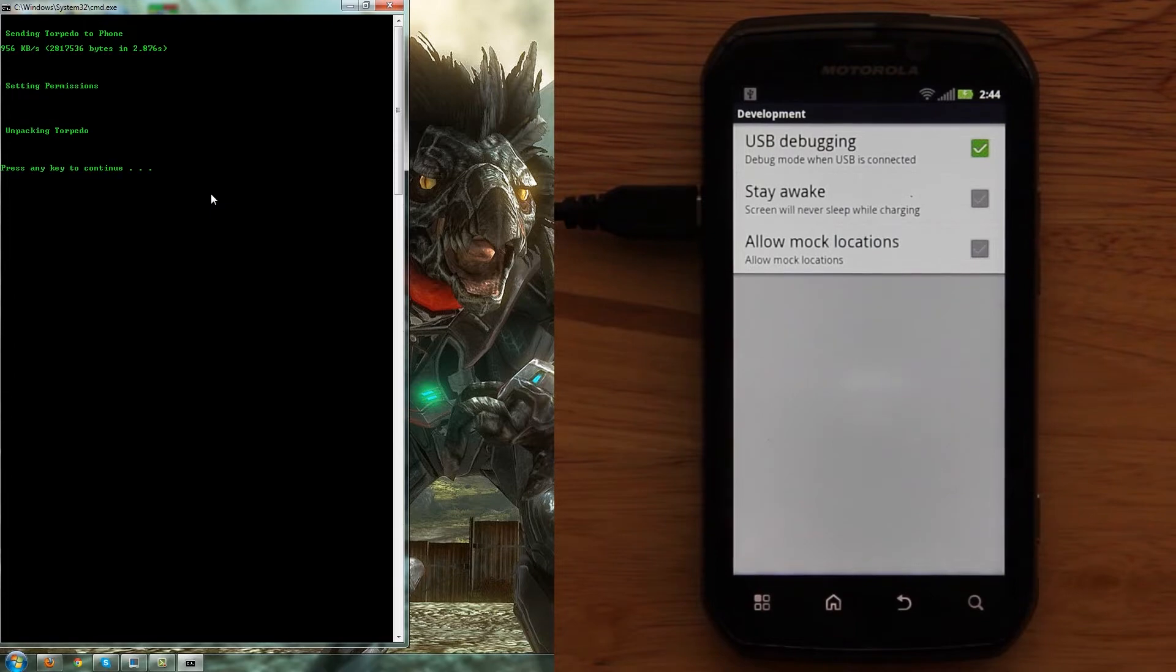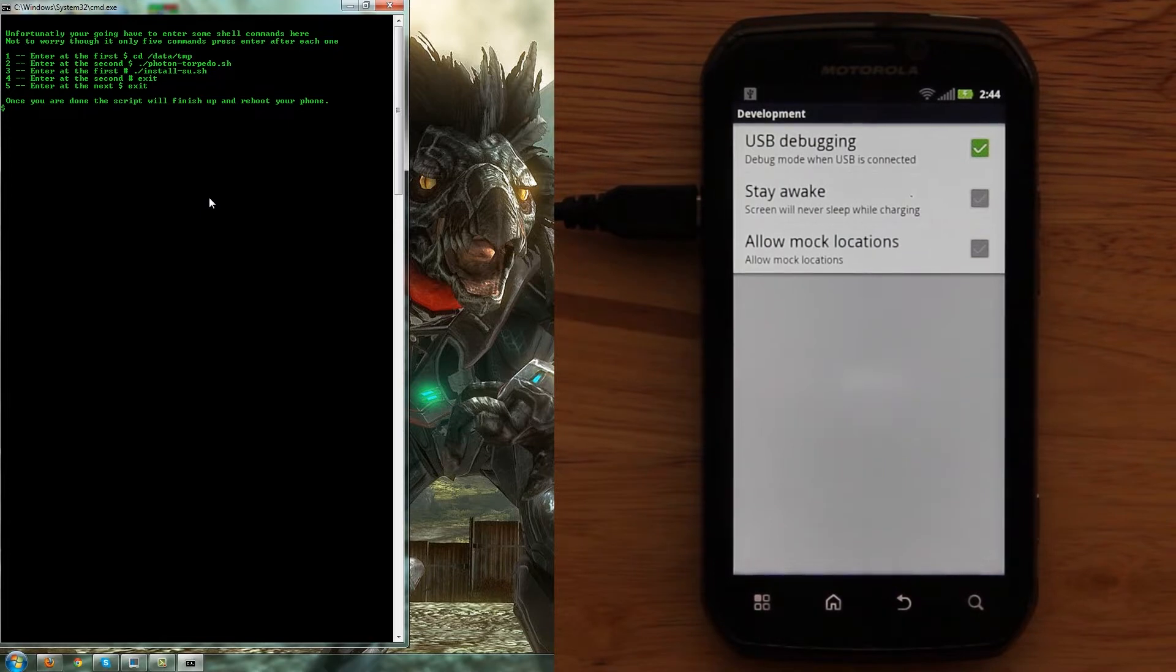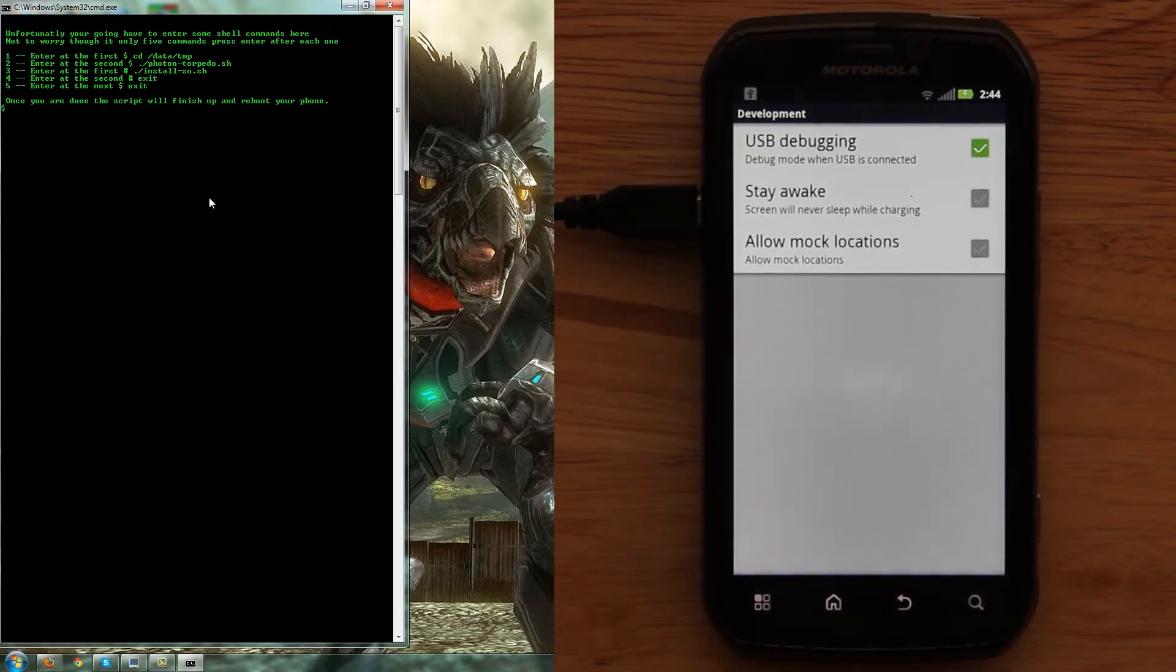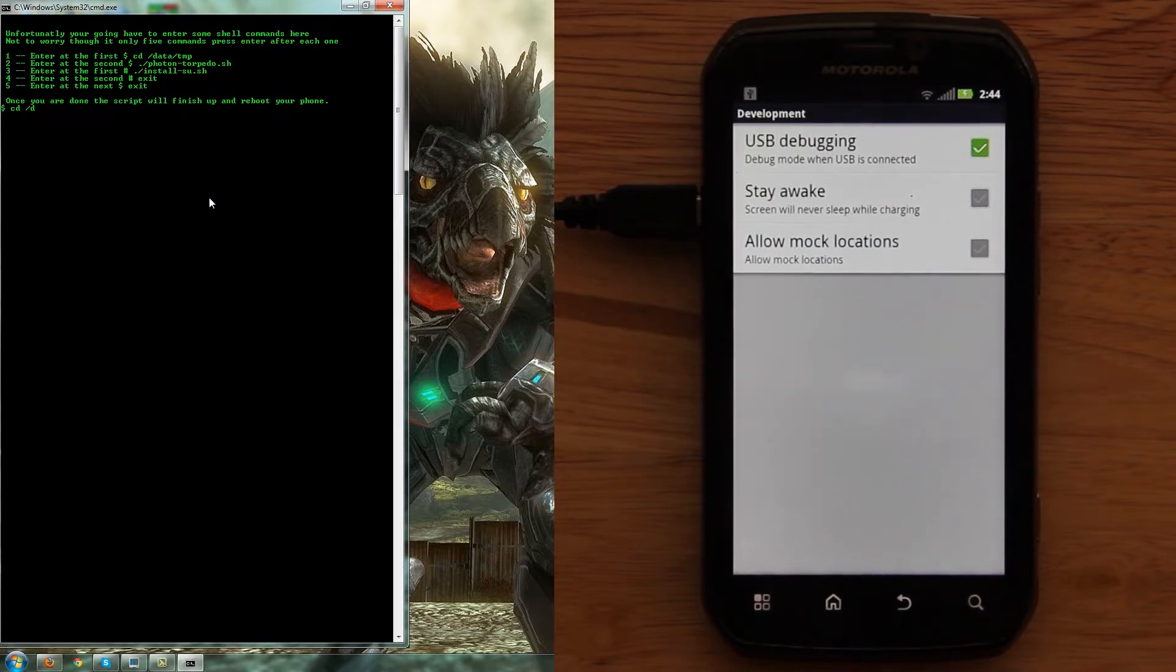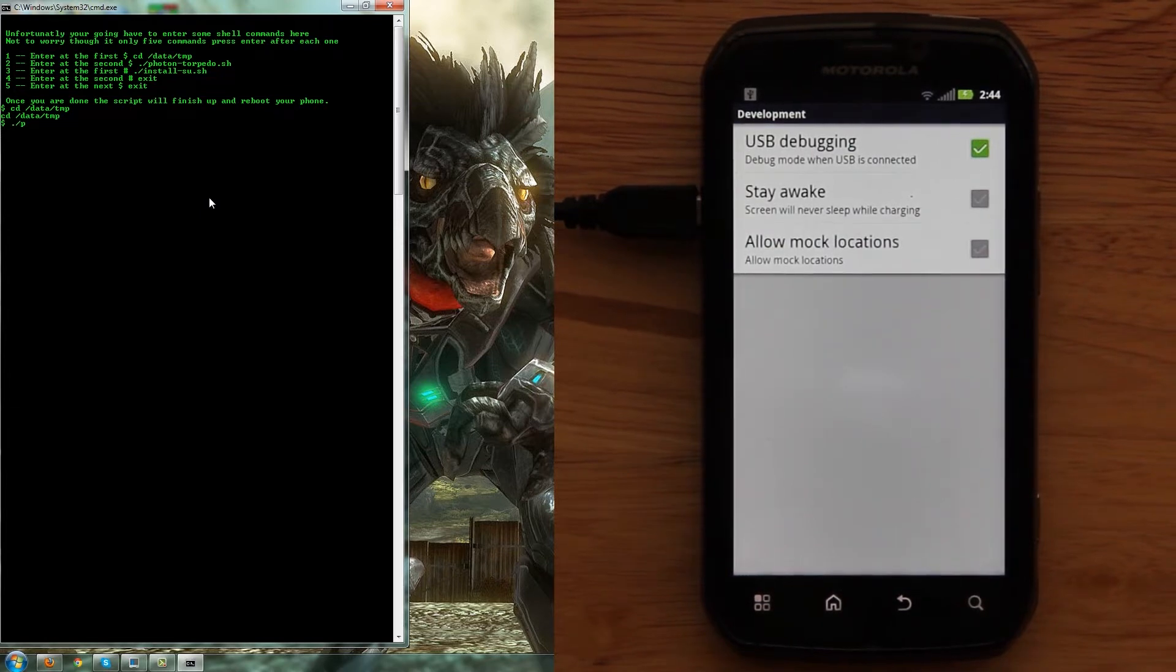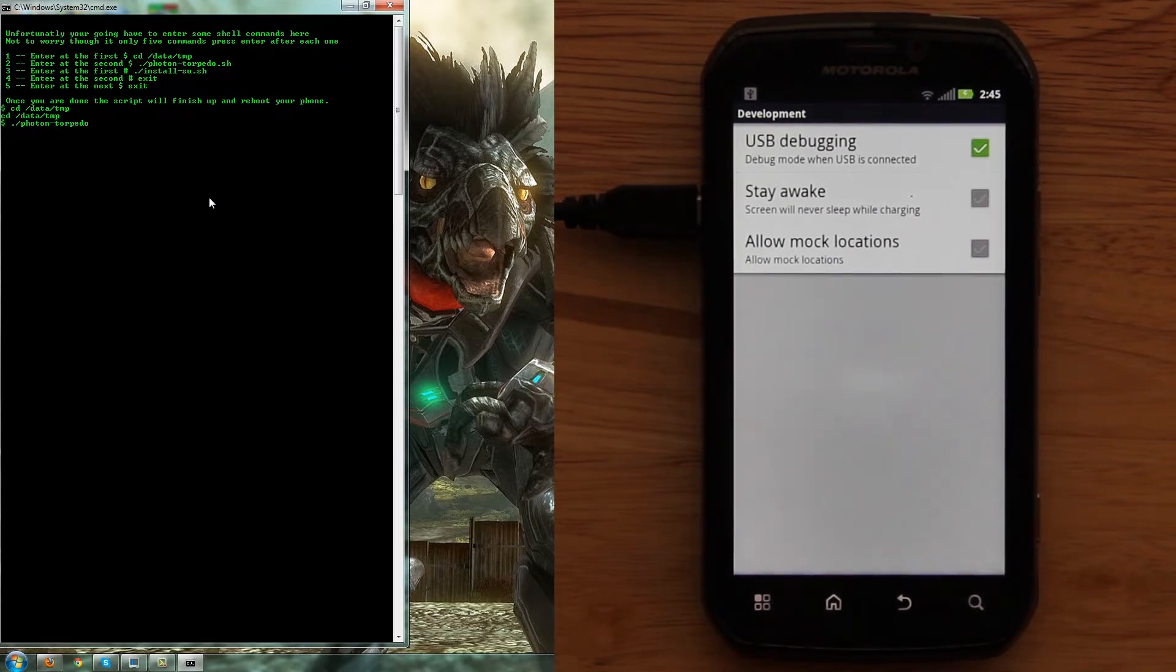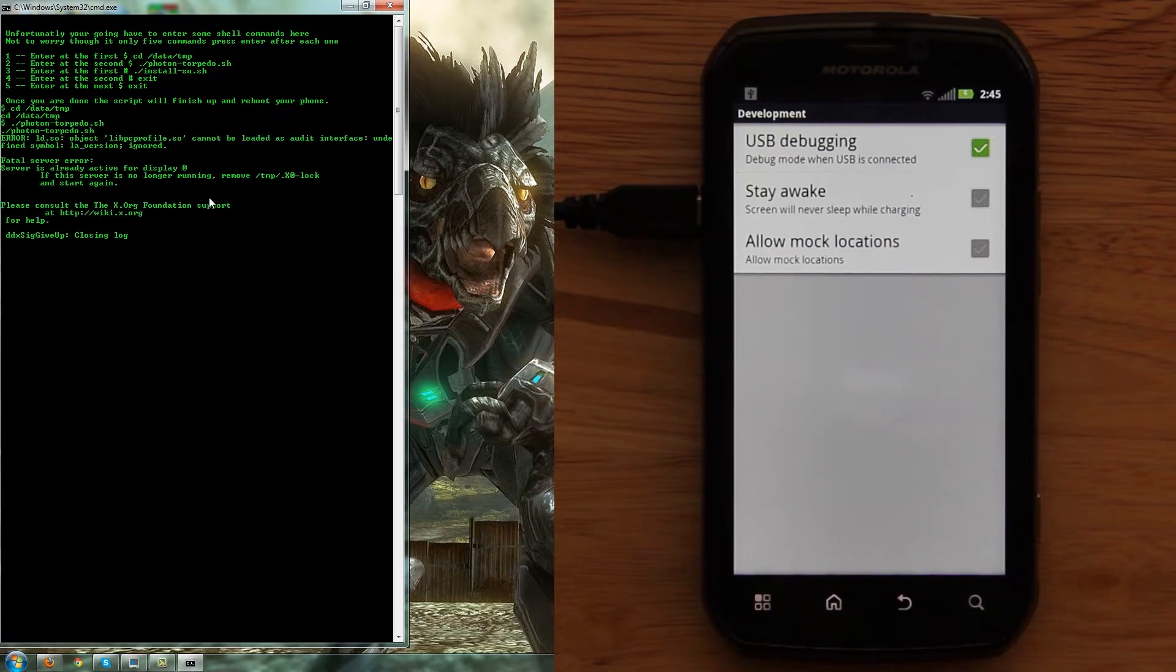Sending Torpedo to the phone. Sending permissions. Alright, press it again. And at this point, you need to manually type in what you see on the screen. So we're going to enter: cd space dash data dash tmp, enter. Then we're going to need to do dot slash p-h-o-t-o-torpedo dot s-h, enter.